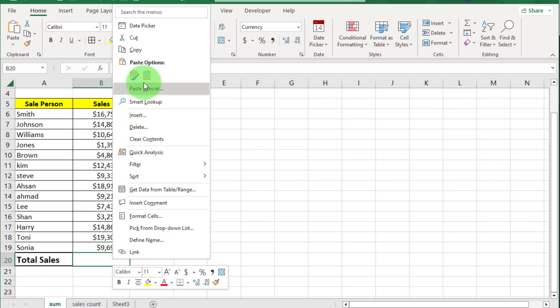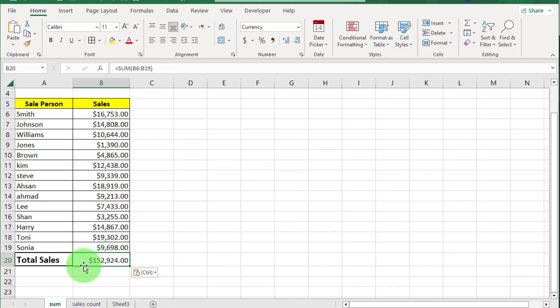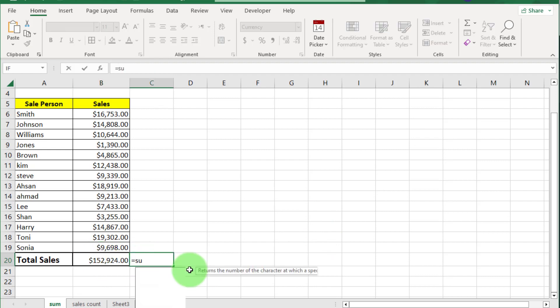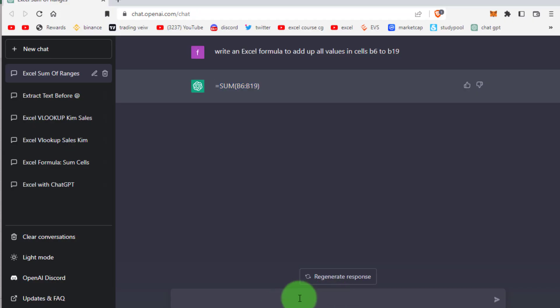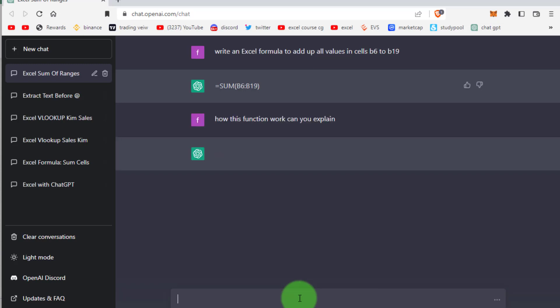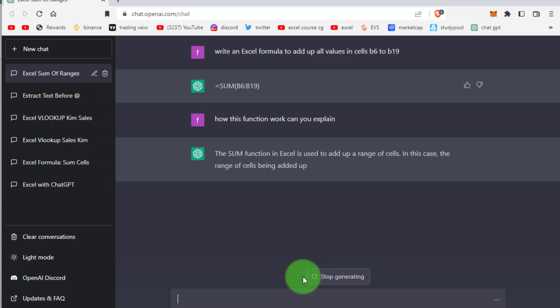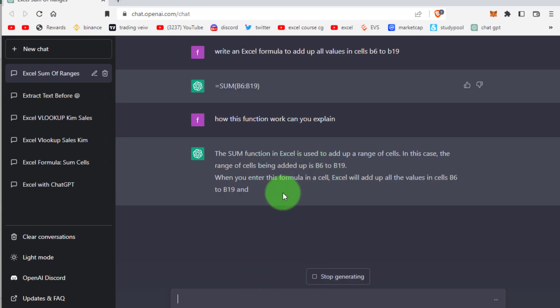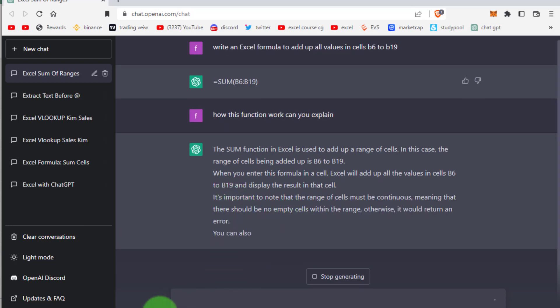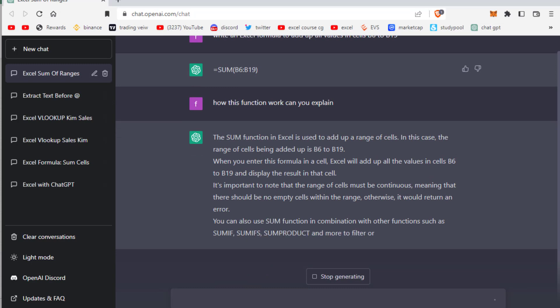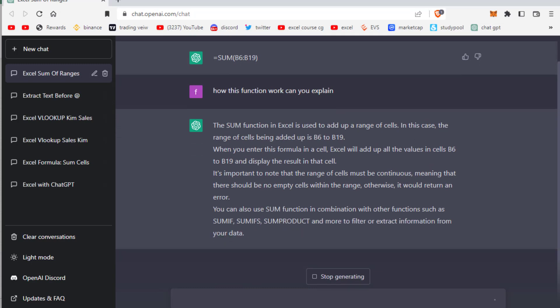Here you can see this will work. If we go back to ChatGPT we can check with this. If we write here how this function work, can you explain, you can see in return it will provide complete explanation. B6 to B19 is cell range, colon is used to separate. When you enter this formula into a cell and press enter you can see all the detail of this SUM function in front of you.